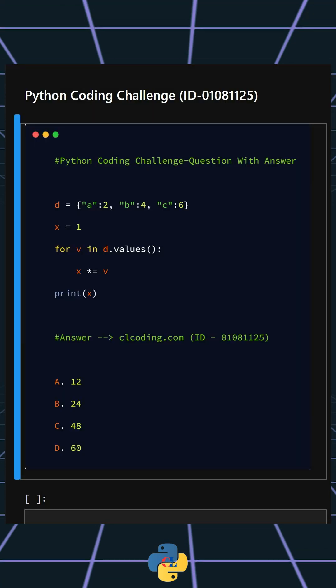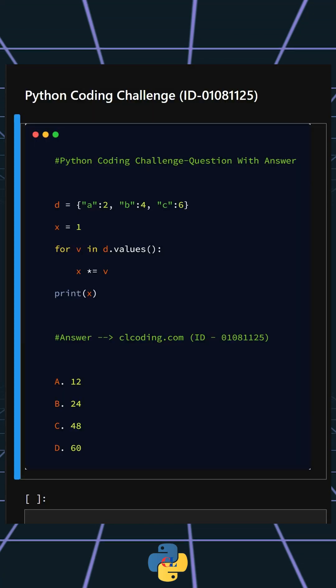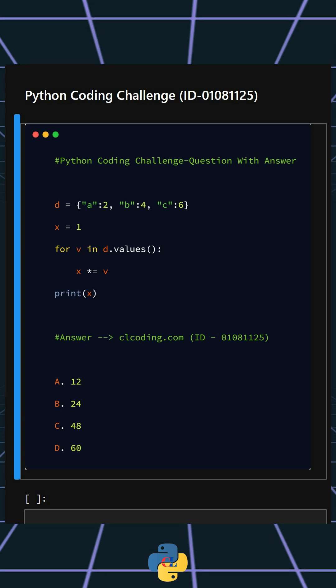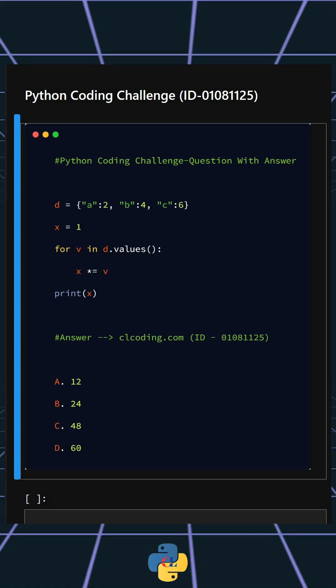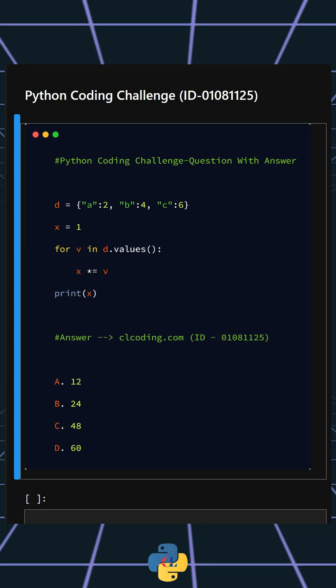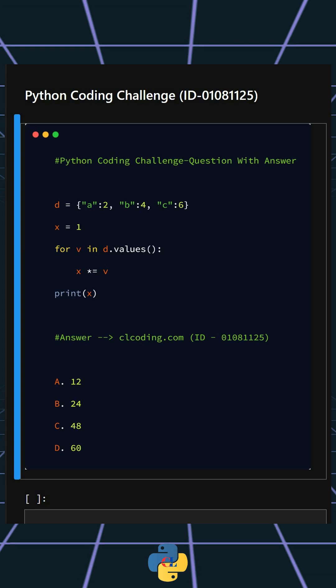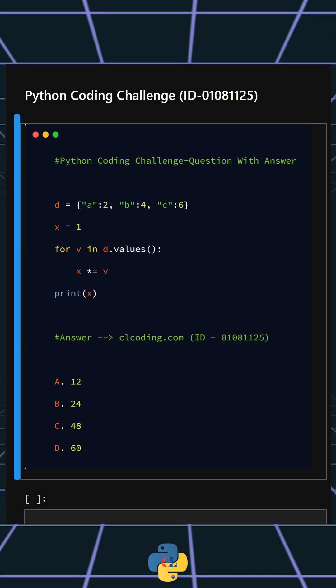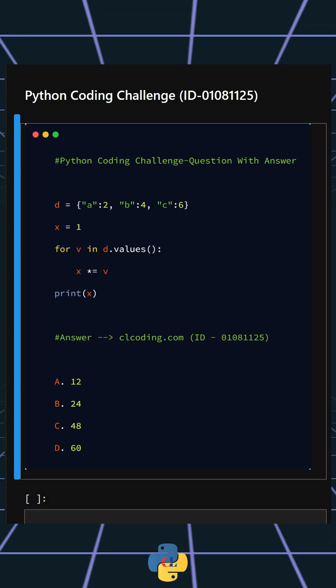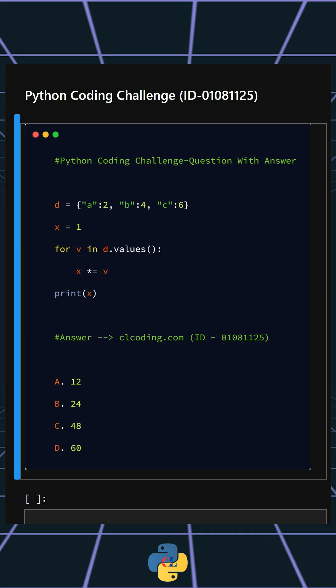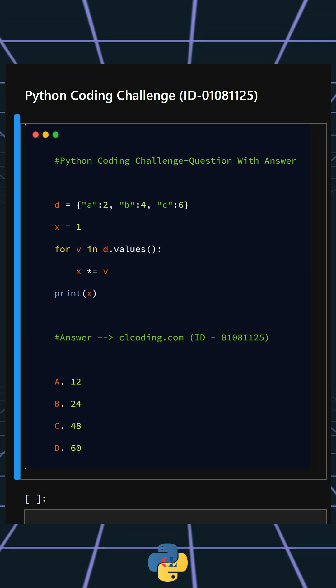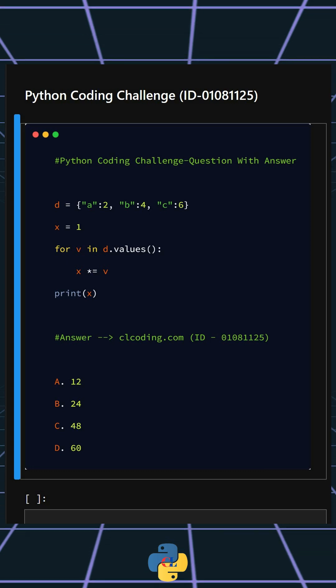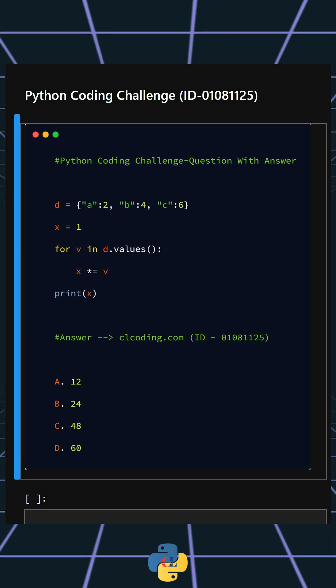Hello everyone, welcome back to our channel. We are back with another Python coding challenge. Let's see if you can answer this or not. This code computes the product of all values present in the dictionary. These are your options and I'll give you five seconds to answer.